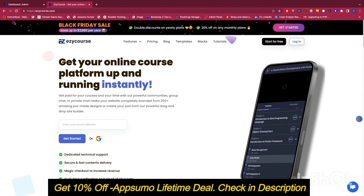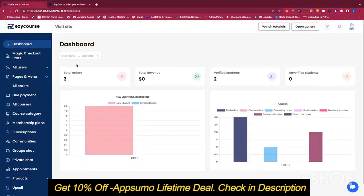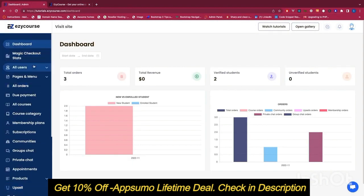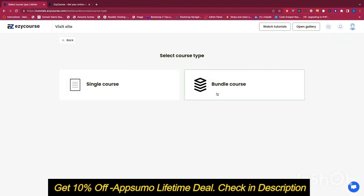In this tutorial I'm going to show you how you can create a course. Once you sign up you will see a dashboard, and from there you can go to your all courses page and add a course. In our platform you have two types of courses: single course and bundle course. A bundle course combines multiple courses together and you can offer some discount.